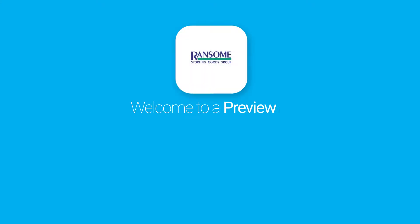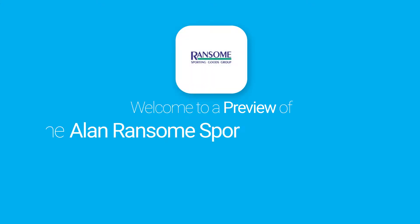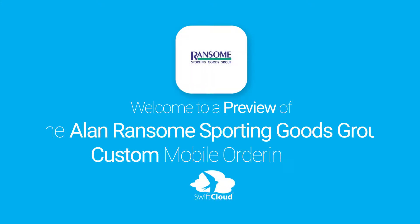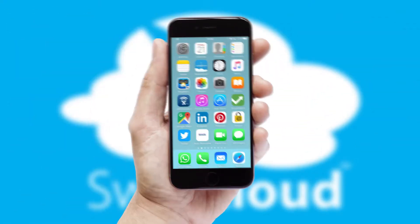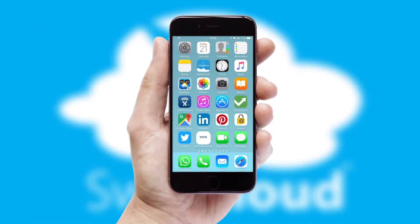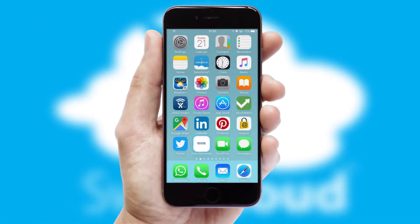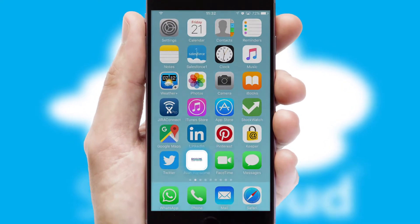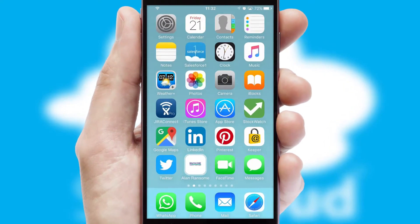Welcome to a preview of the custom mobile ordering app prepared especially for you. This is a branded app for your customers. It comes fully integrated with web ordering and includes a tablet app for your sales team.